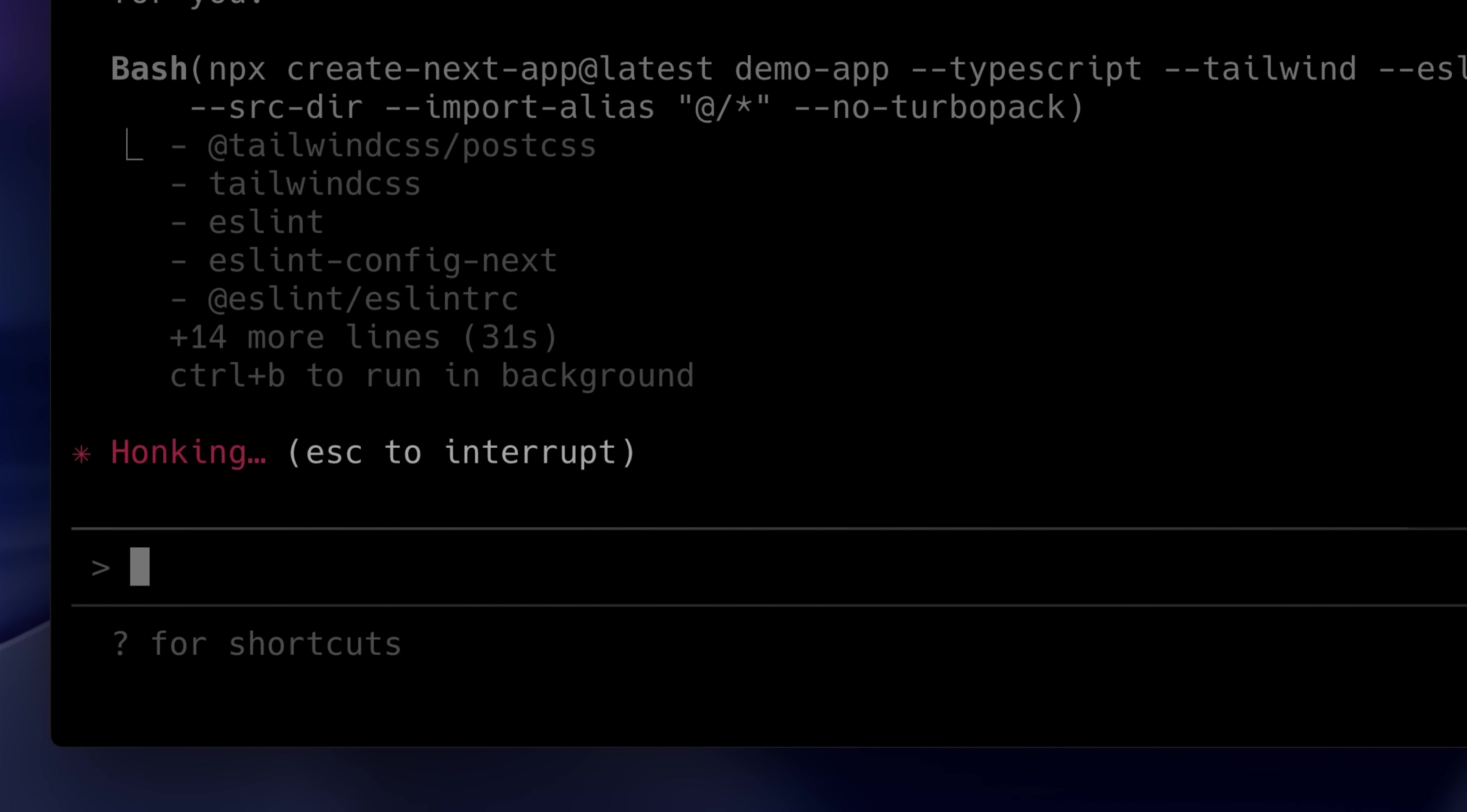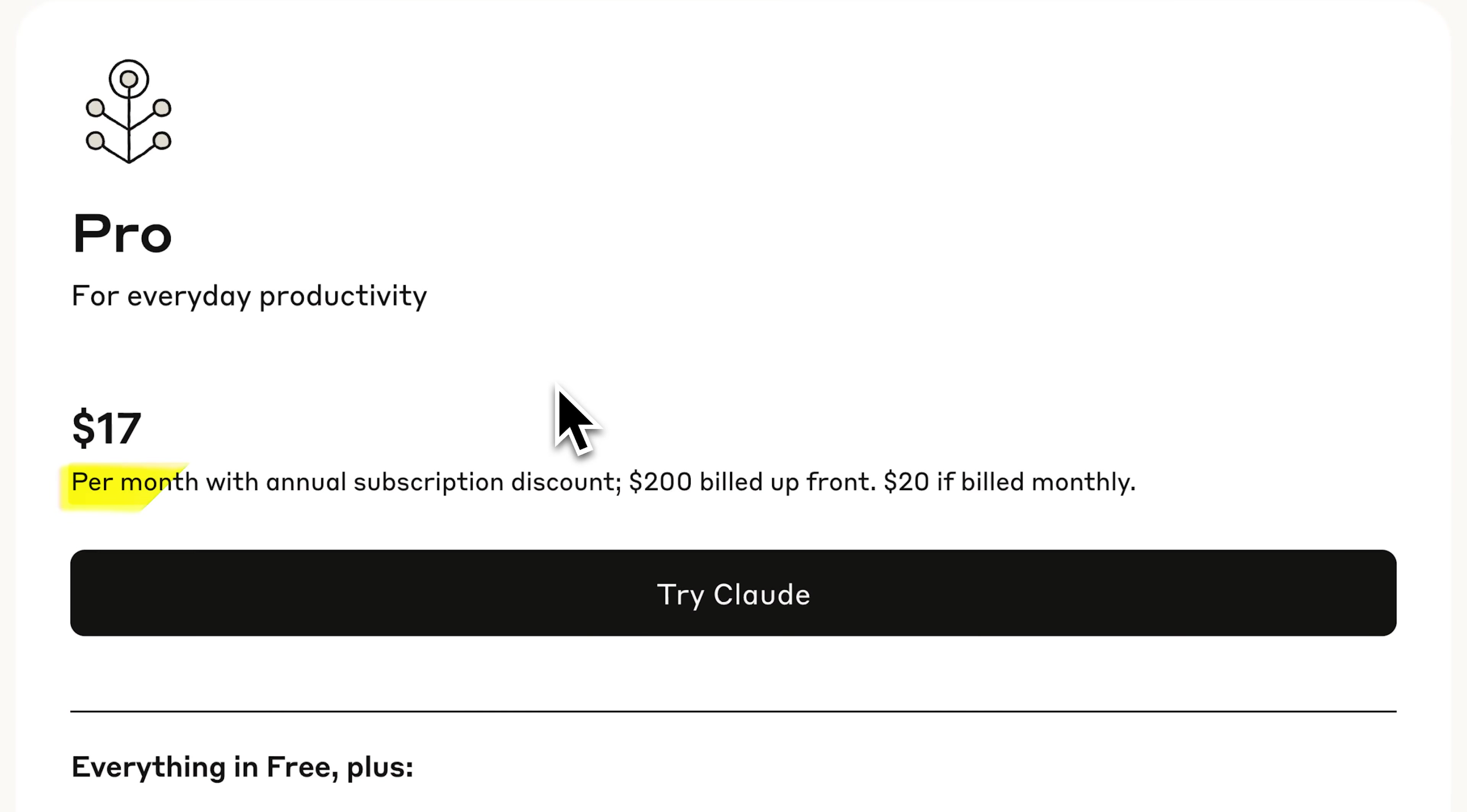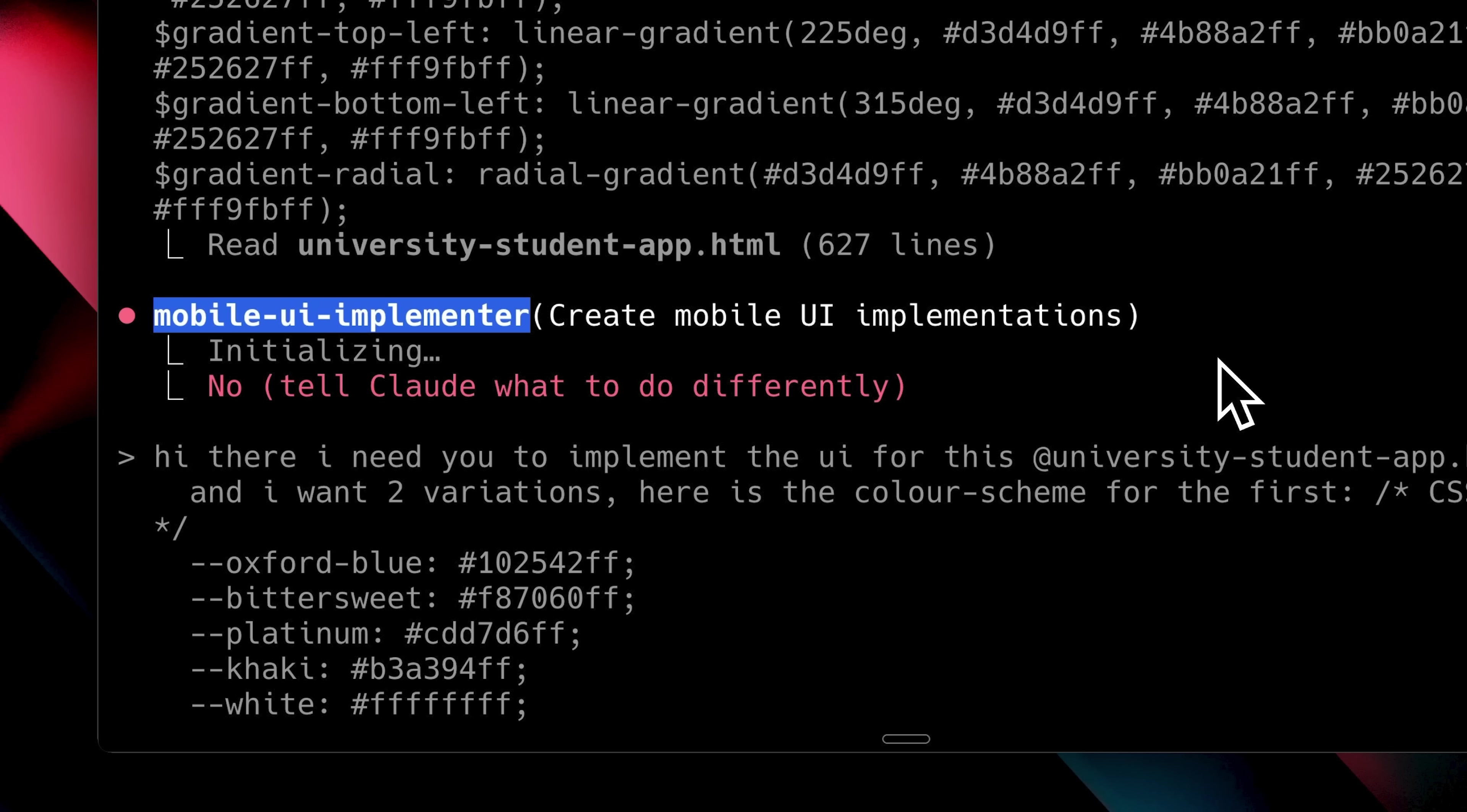I don't know about you but Claude Code started acting really strange for me. The main issue isn't with the coding agent itself but with the models running it. Claude models are already expensive and the usage limits for Claude Code were never sustainable in the long run. There has to be a better way to continue using this amazing agent without the issues.